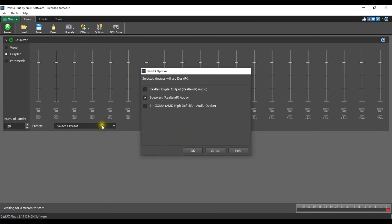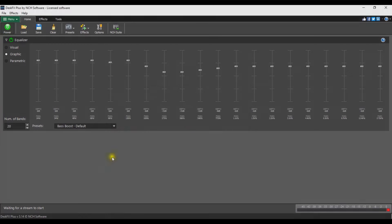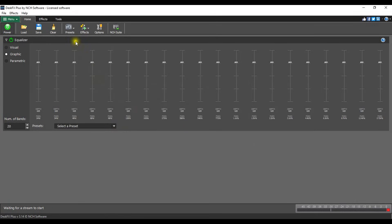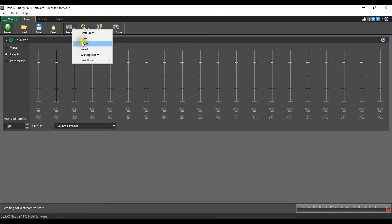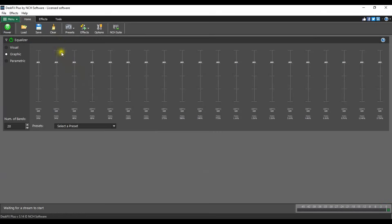Adjust the equalizer, add a preset from the home tab, or add an effect from the effects tab.